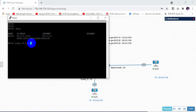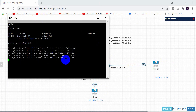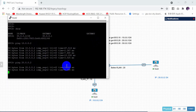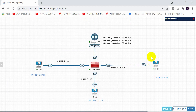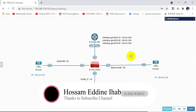Pinging 10.0.0.2 — the ping is successful. As you can see, we can ping hosts in another VLAN. Let's also test pinging 20.0.0.2 — the ping is successful as well. This is all about how to configure sub-interfaces in Juniper and how to configure inter-VLAN routing. Thank you so much for watching and see you in the next video.